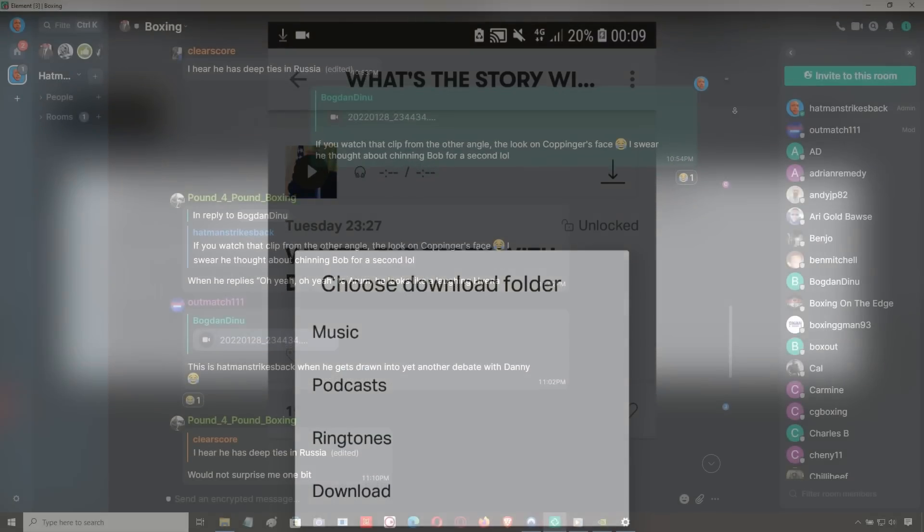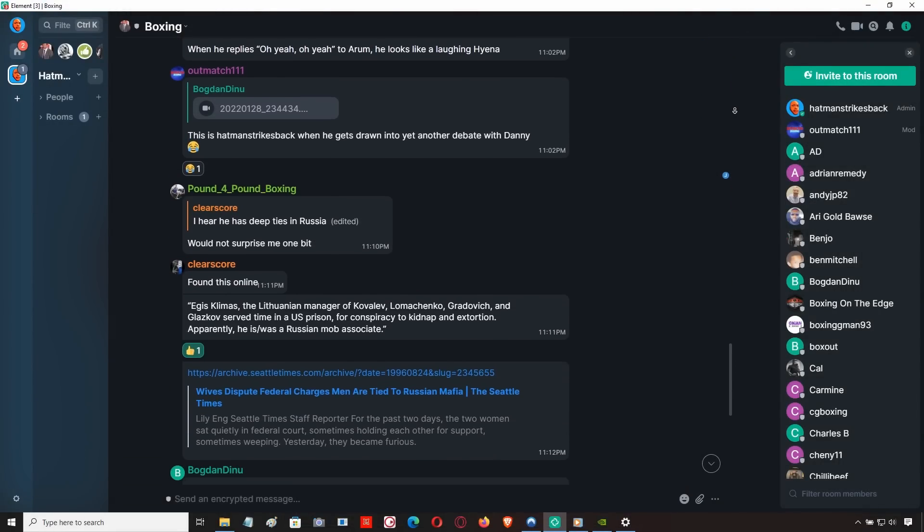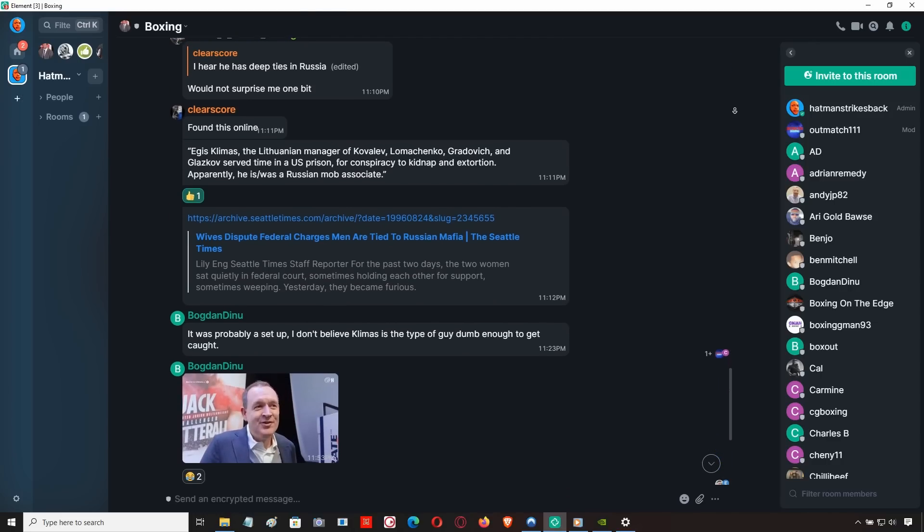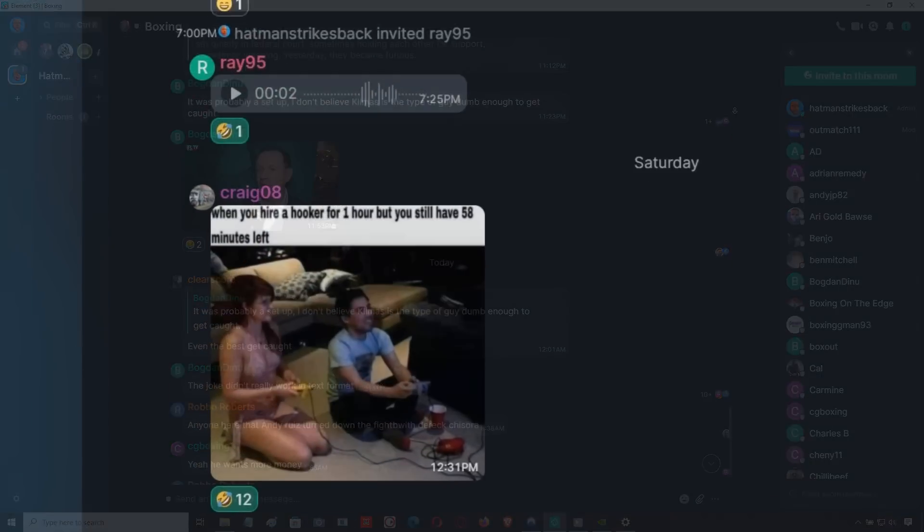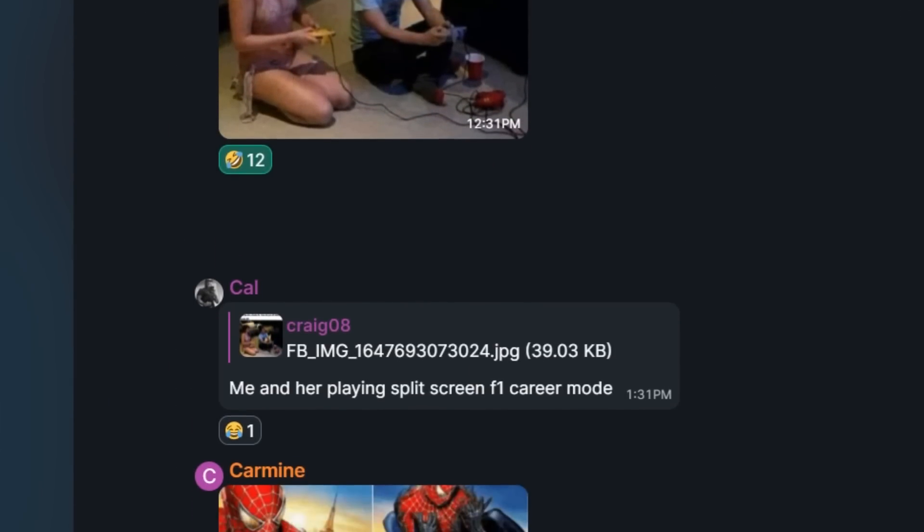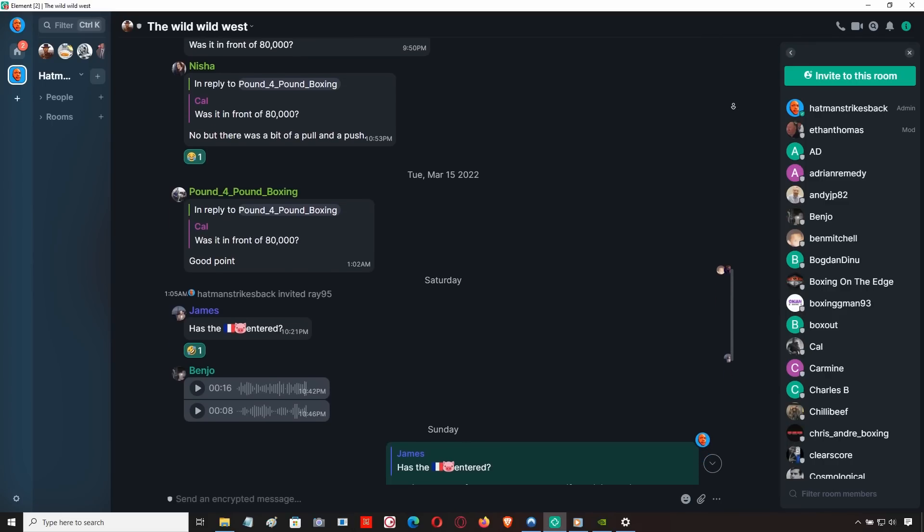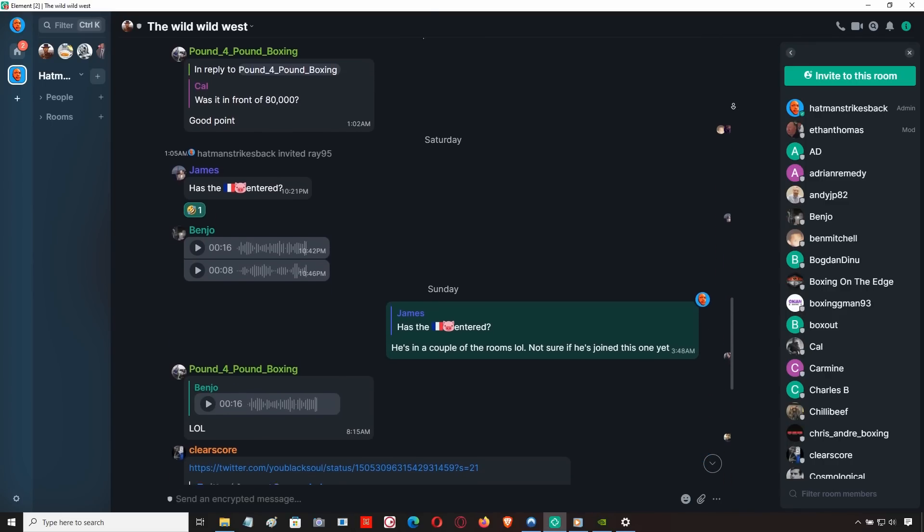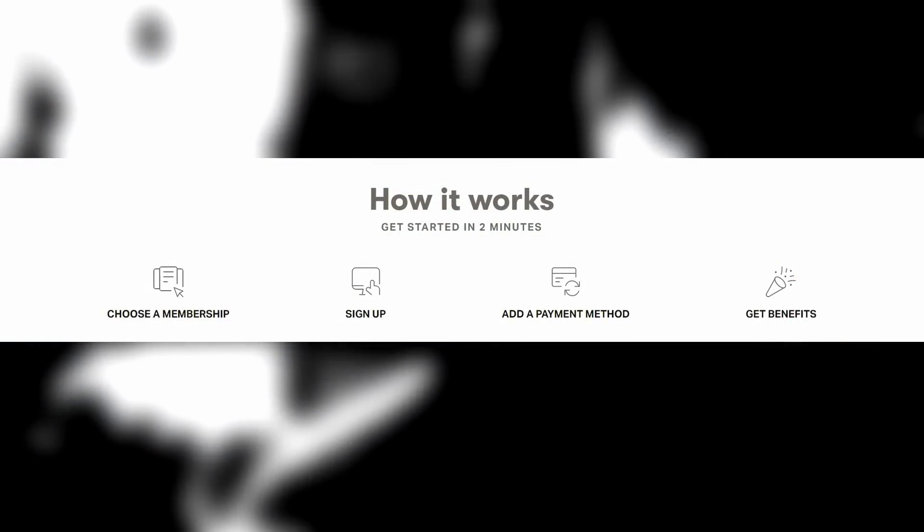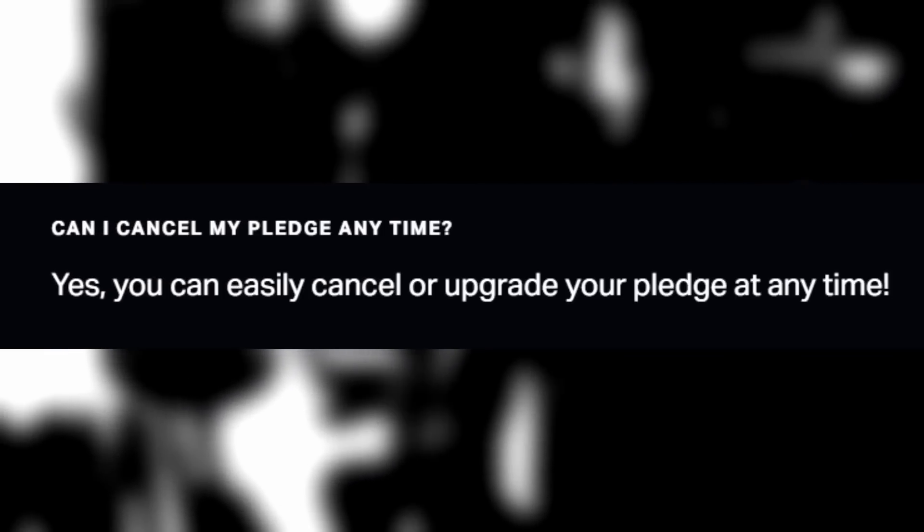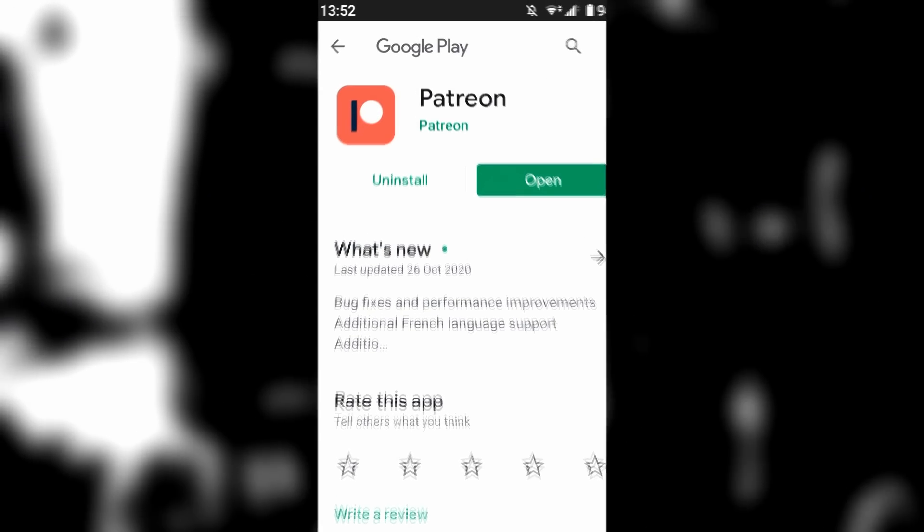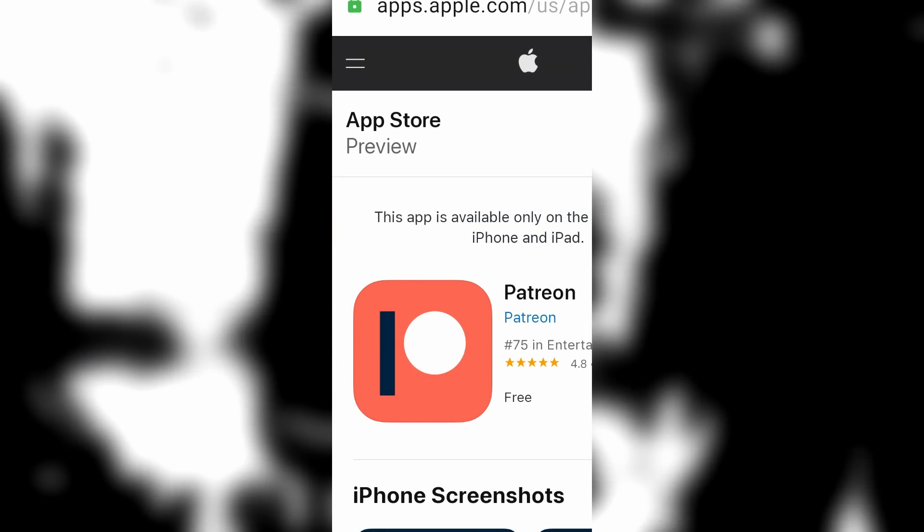We've also got an Element group where you can come and chat and hang out with myself and other members. Unlike Discord, it has full end-to-end encryption, it's decentralized, and it's 100% censorship-free. You can also send voice notes, as well as much larger audio and video files than you can on Discord. So come and sign up on Patreon. There's no contract. There's no commitment. You can cancel at any time, and it's cheaper than a cup of coffee. So I'll see you over there. I'm out.